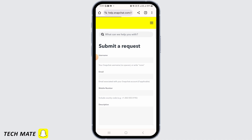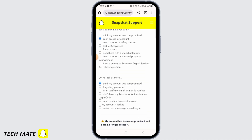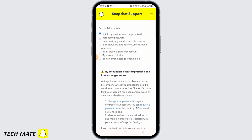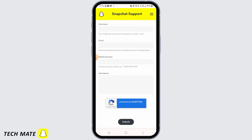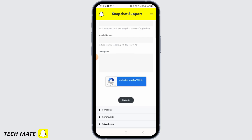Now you will have to answer some questions. It says I can't access my account, and I think my account was compromised has been selected. You need to enter your username, email, and mobile number. For the description, say that your Snapchat device has been banned but you have not done anything that violates their community guidelines, so you are requesting to unban your device. Once you have written the description, tap on the submit button. Snapchat support will then contact you and help you fix your issue.